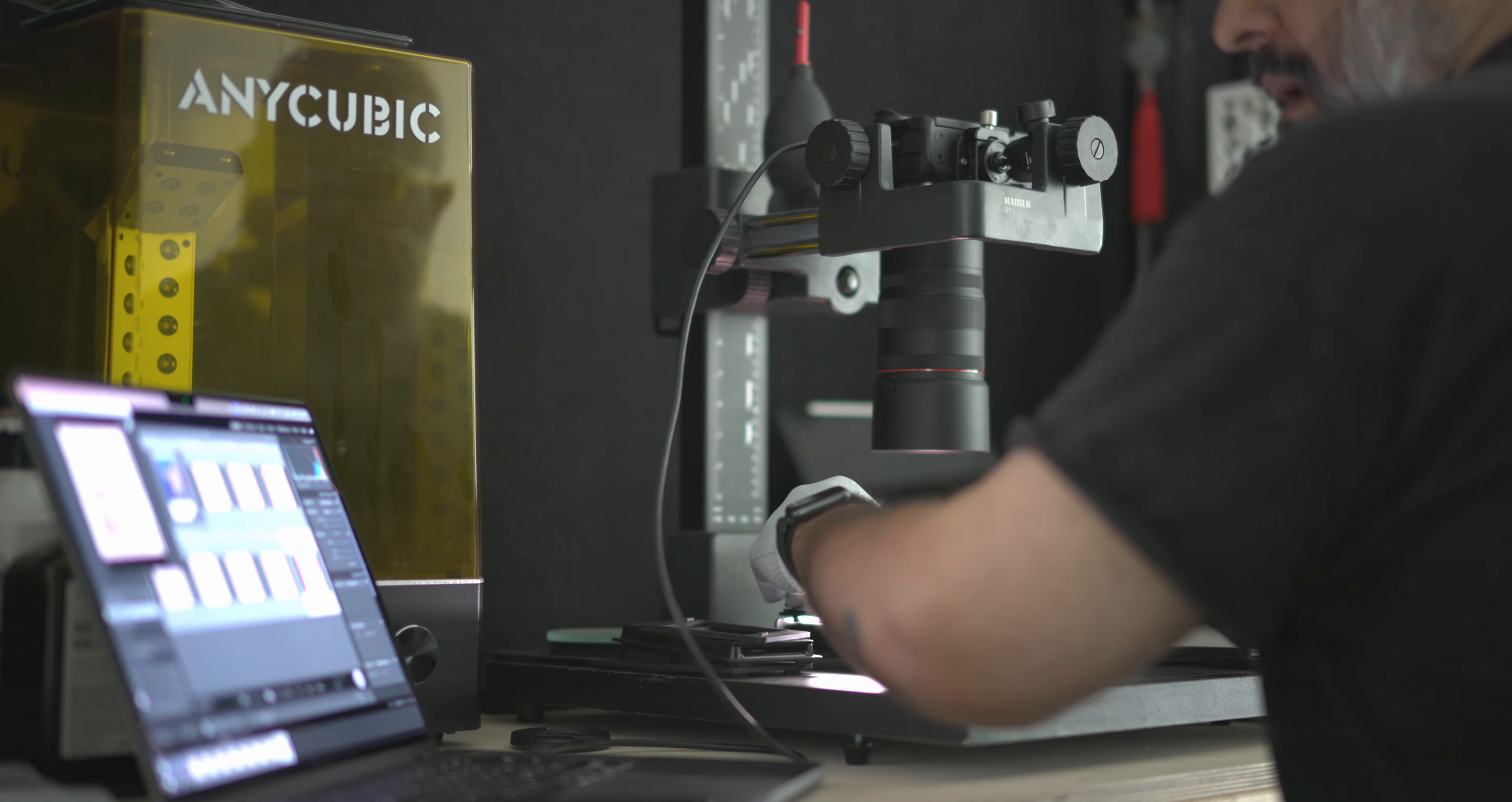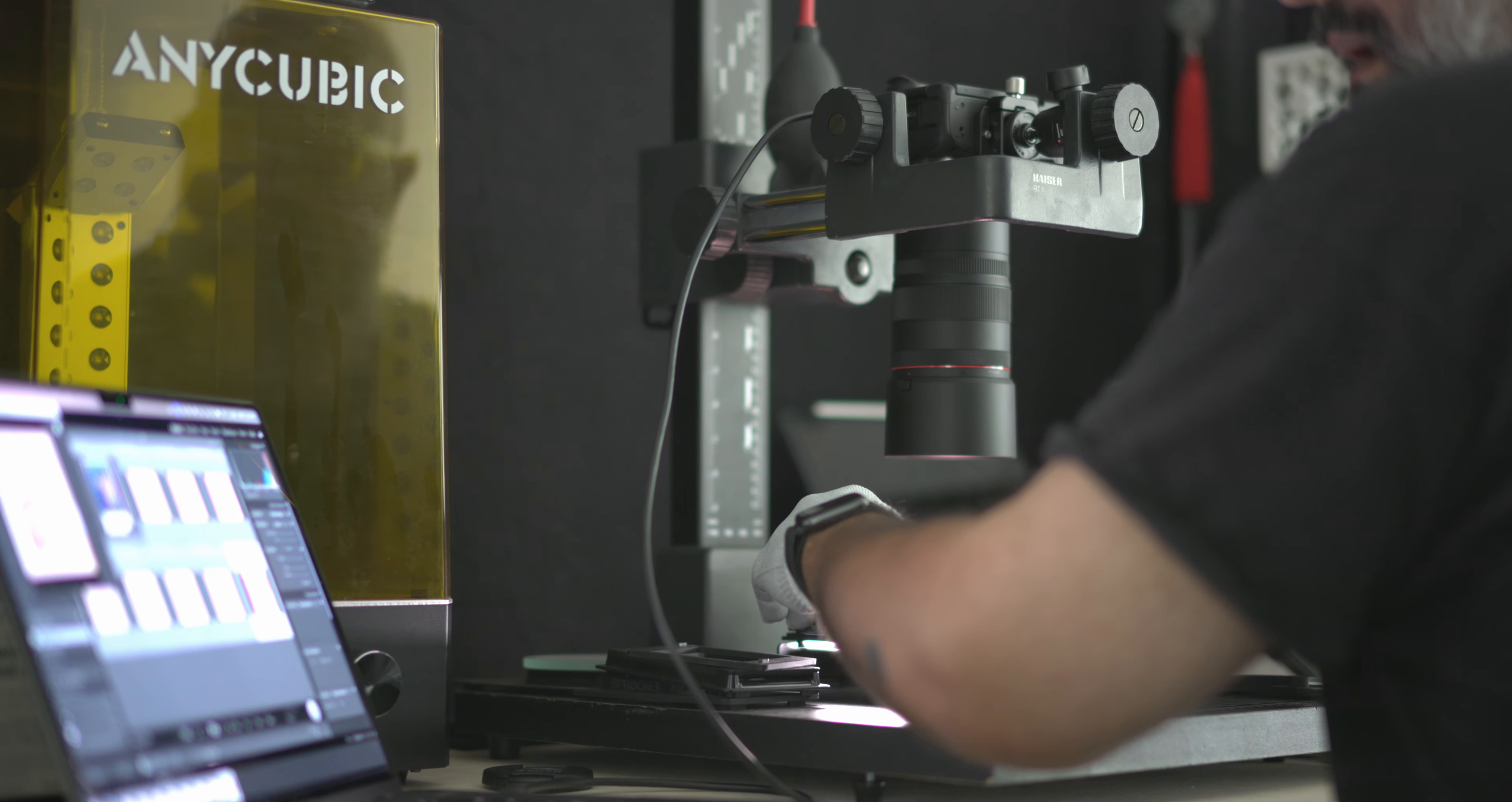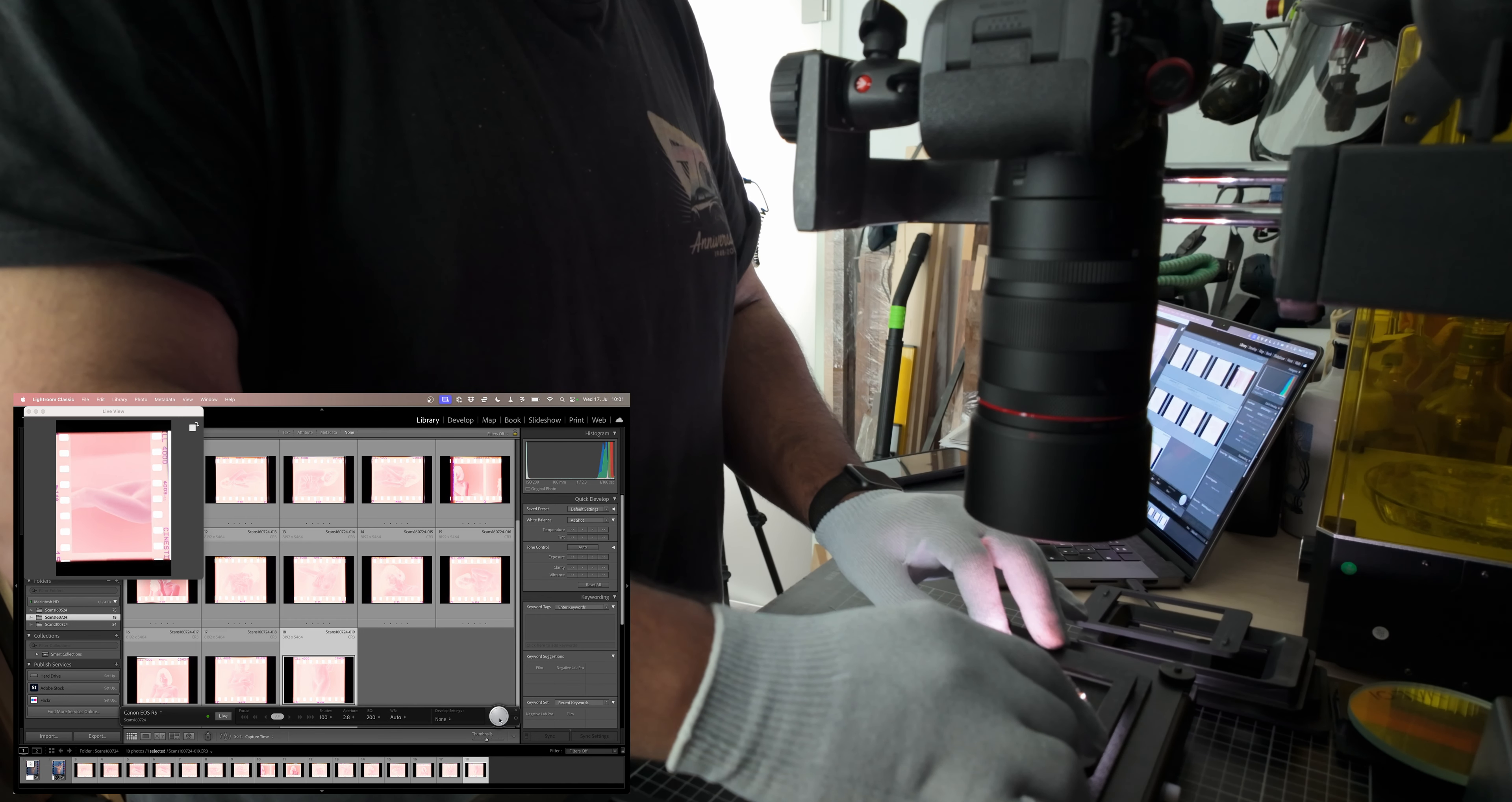So I just tried to find a better solution. First of all, I got a proper macro lens for my R5 here. I got the Canon RF, found a good one used for a pretty good price, and I can use it for other stuff as well. That already made a big difference. Also, I don't know if you saw that in the footage, I will try to put it in there.